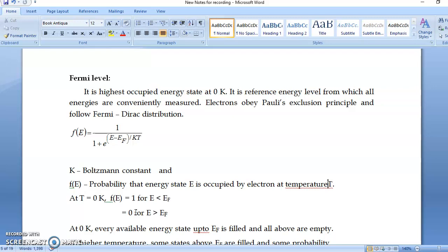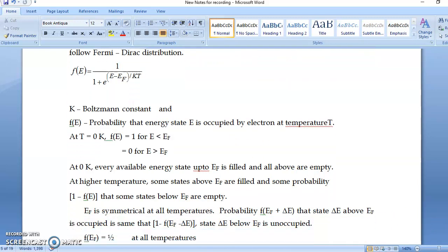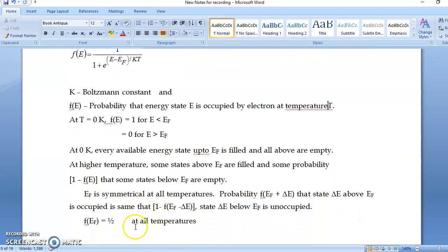Now put E equal to EF — what happens at the Fermi level? E − EF becomes 0, and e^0 = 1, so F(EF) = 1/(1+1) = 1/2. This means the probability that the Fermi level is occupied is 1/2 at all temperatures.